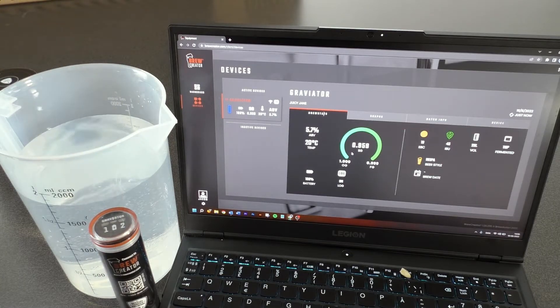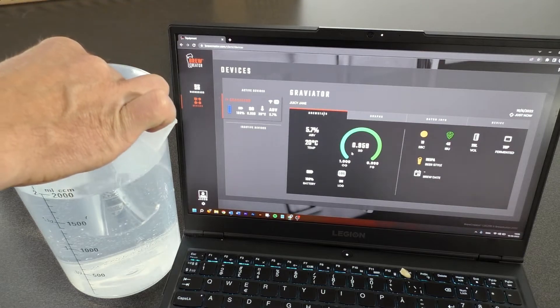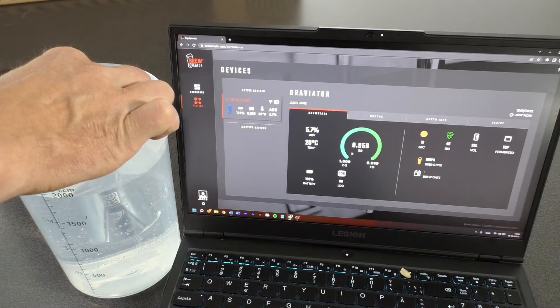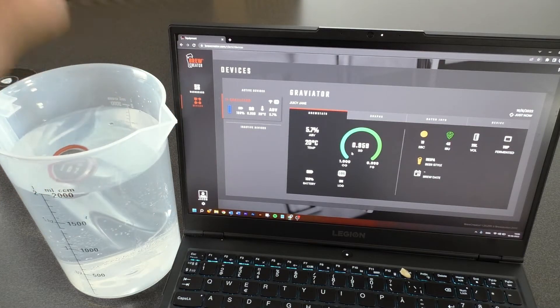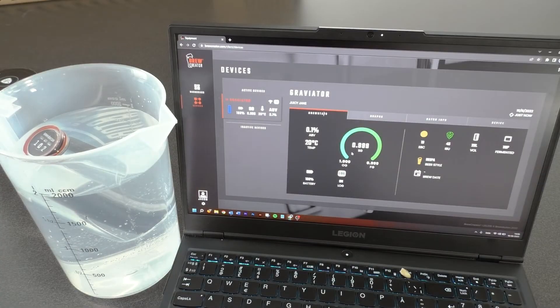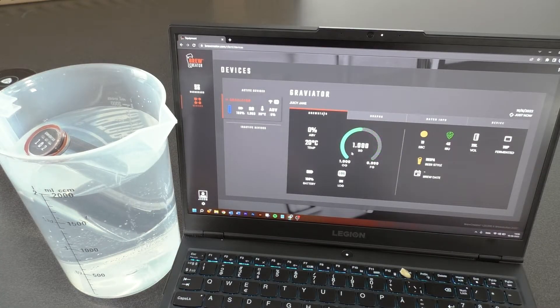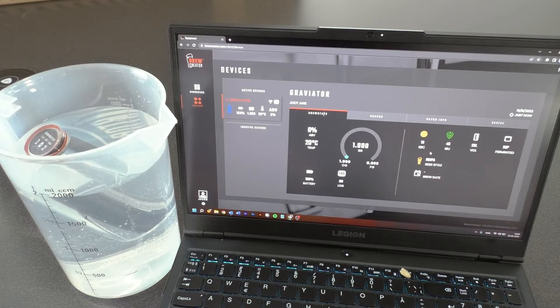Make sure that the Graviator is stable and not touching the sides or the bottom of the container. Log on to brewcreator.com and click Devices and find your Graviator.